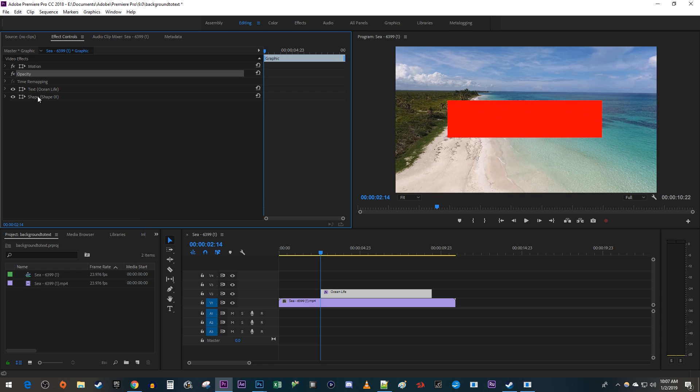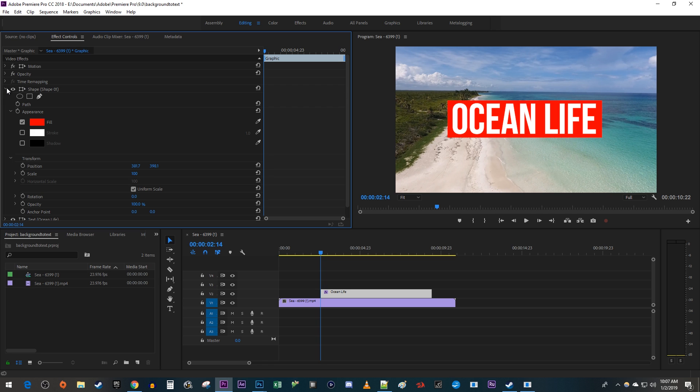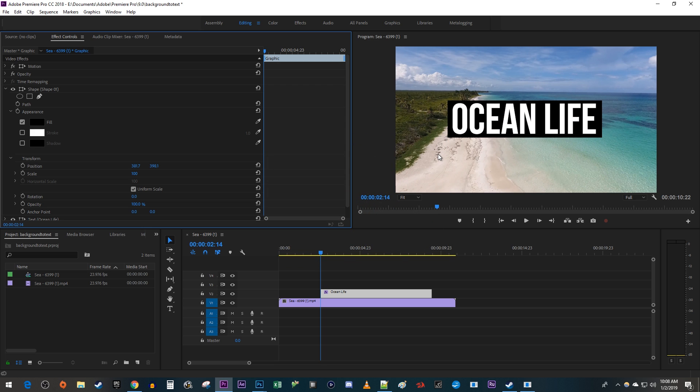Drag your shape layer above your text layer to set it behind your text. Then uncollapse the shape's settings. Click the color next to Fill to change your rectangle's color. Under Transform, reduce the opacity to make it translucent.